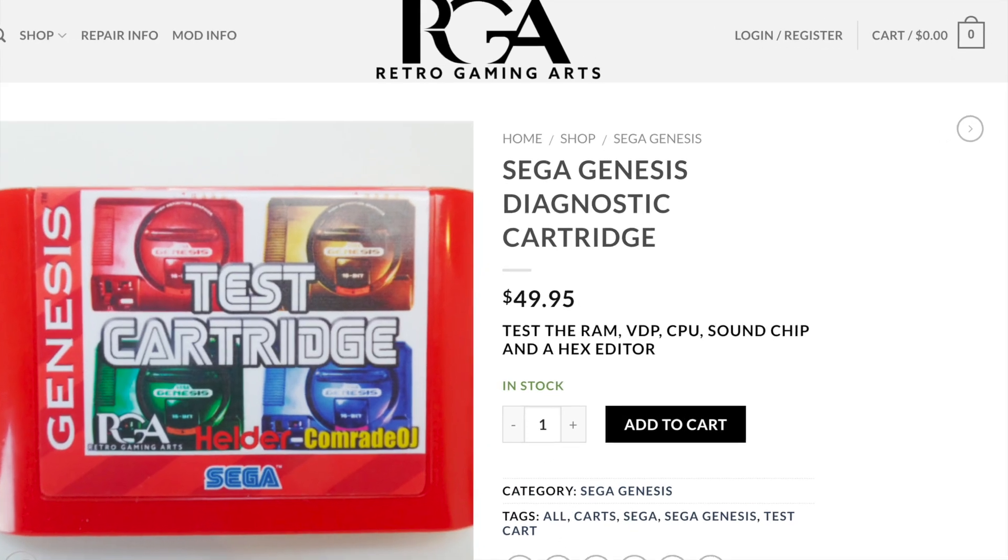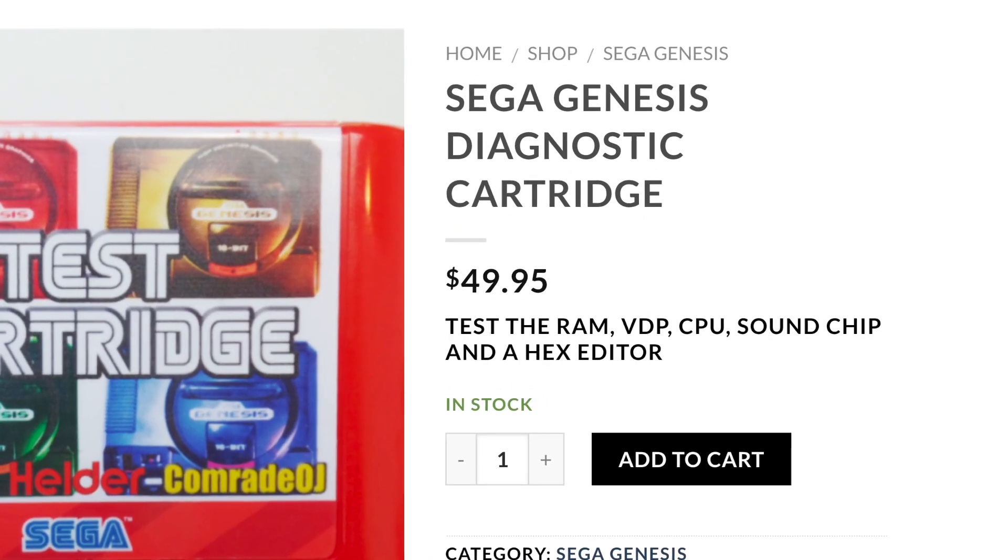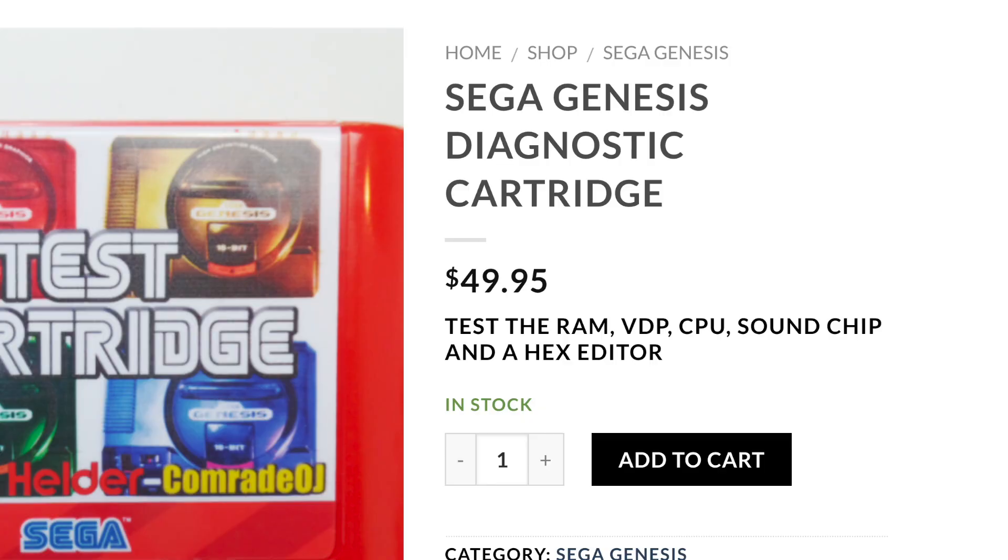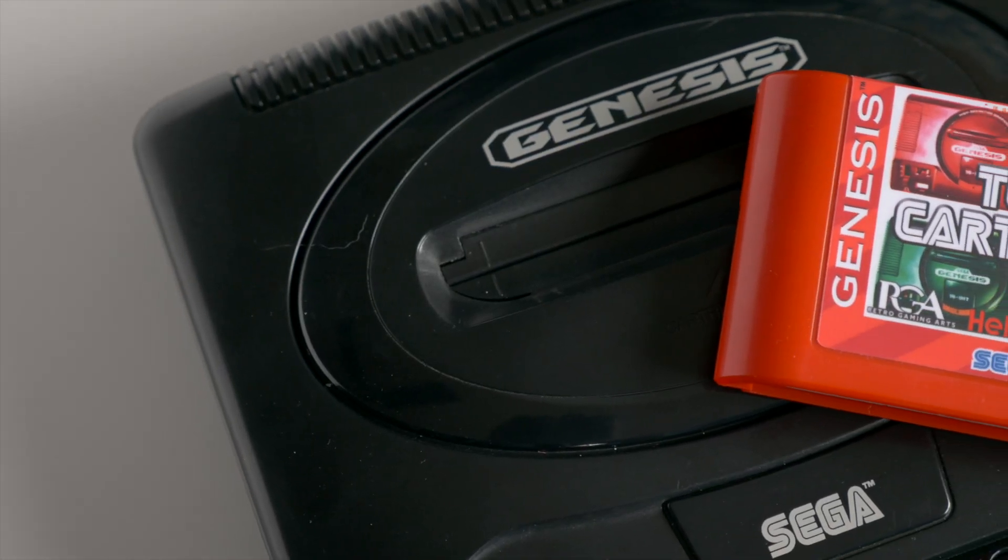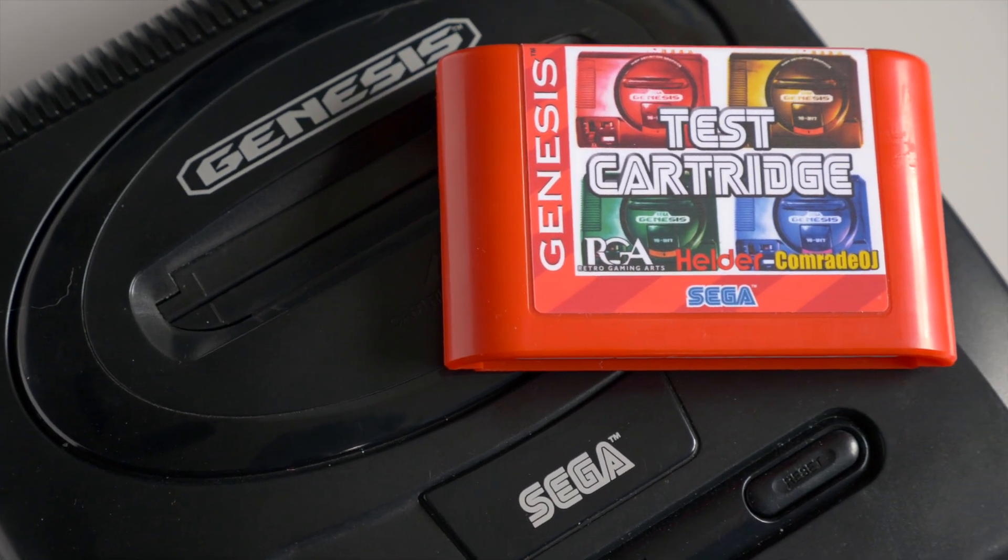At a price of 50 bucks US, though, it's up to you to figure out if the convenience is worth it.